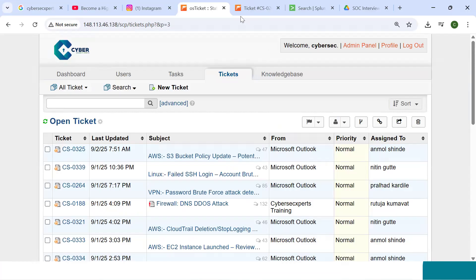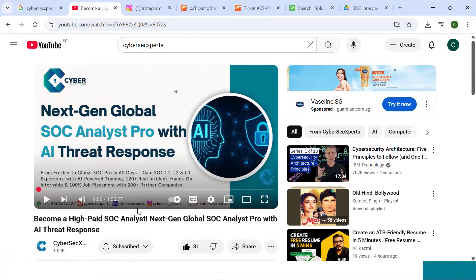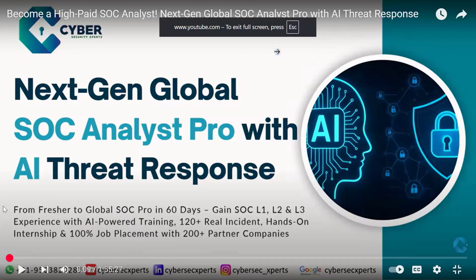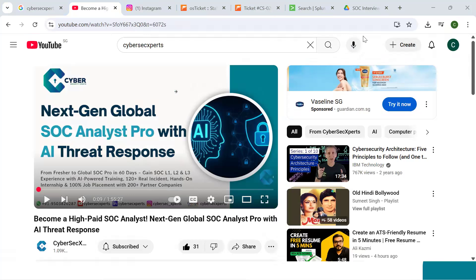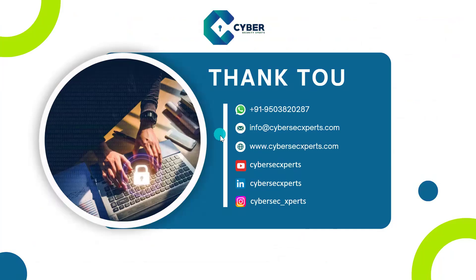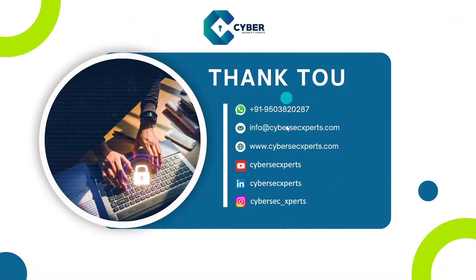For more information, you can register for our training program or visit our two-hour demo session on YouTube, which covers all practical details about how we provide access and how we achieve placement. You can find us by typing 'CyberSec Expert' on Google. Reach out via WhatsApp for more information. We offer 100% placement whether you're a fresher or a working professional looking to switch to or advance in cybersecurity and double your salary.